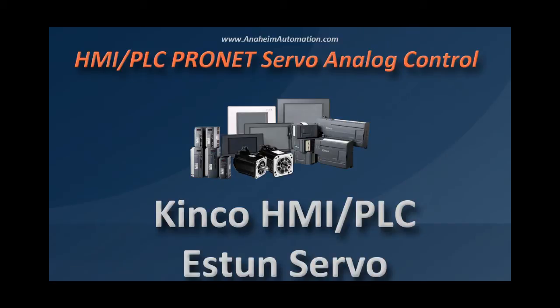Today's tutorial will show you how to control a ProNet Esten drive via analog inputs with the Kinco HMI and Kinco PLC.